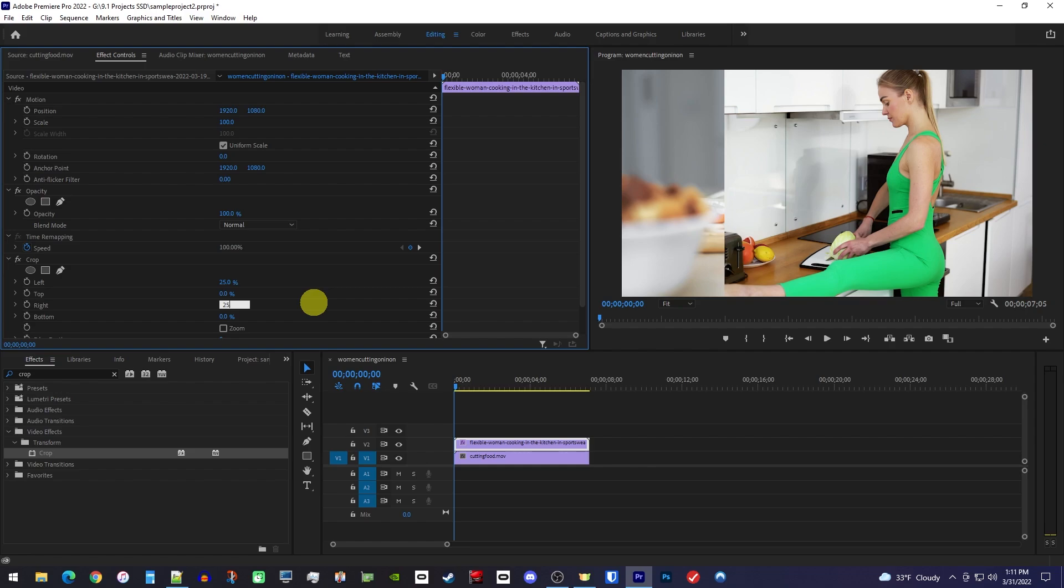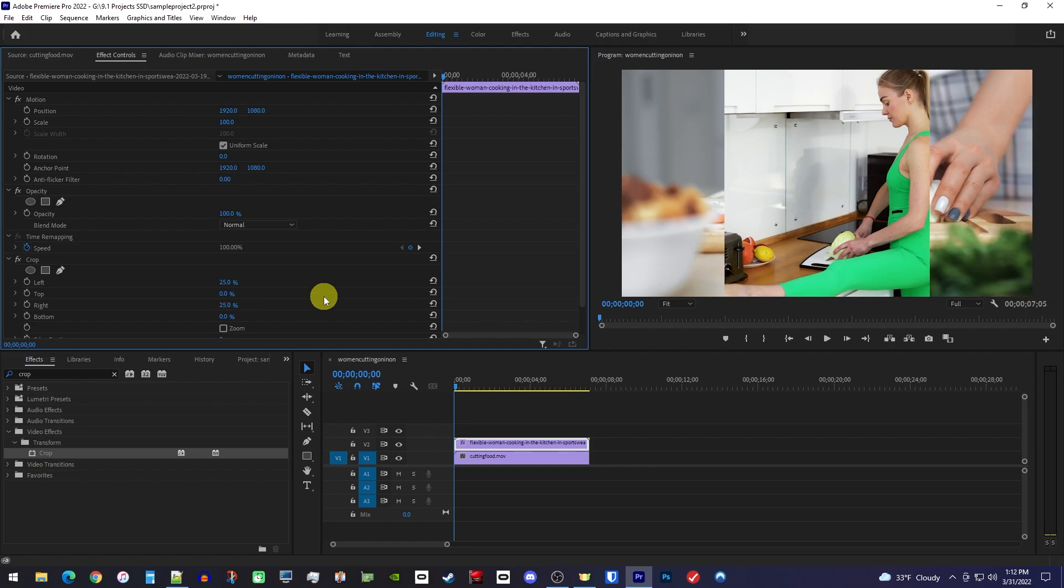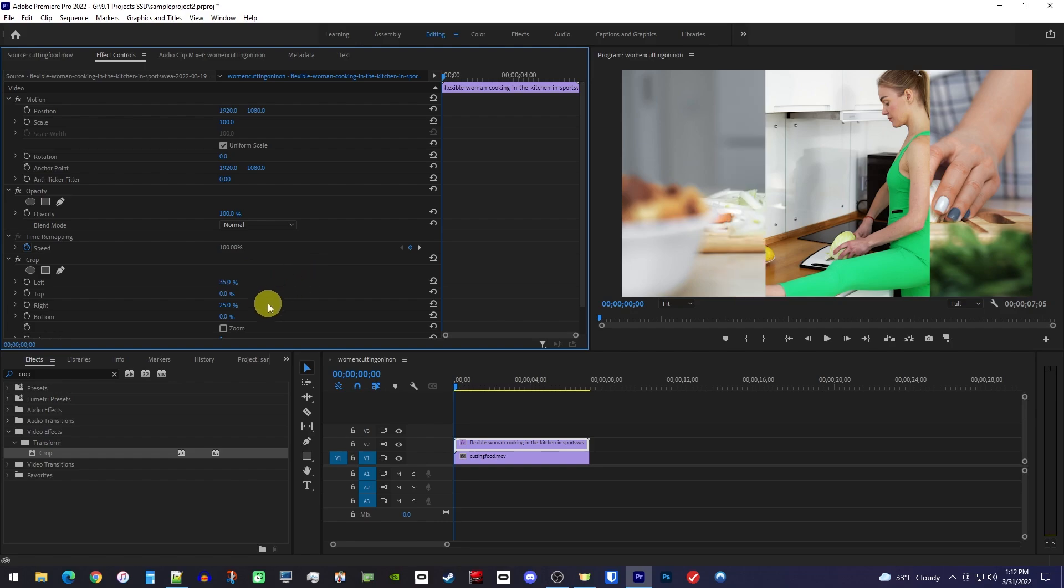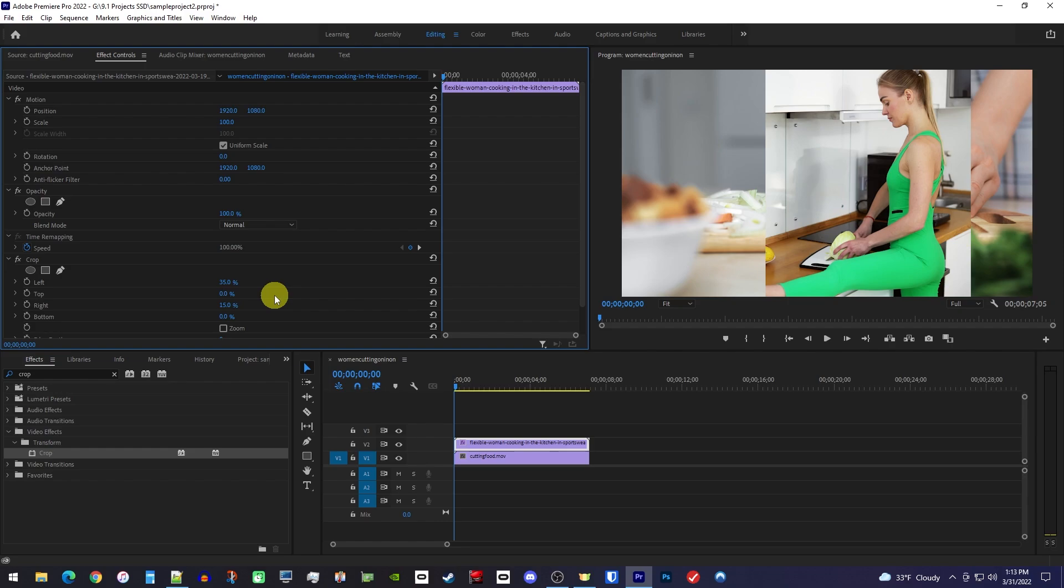I usually start with trying 25% on each side, but it's not going to be that simple with this footage. So I'll have to change my left to 35%, which looks about right, and then I'll change my right crop to 15% to equal that total of 50%. Finally,